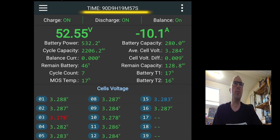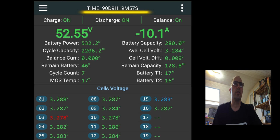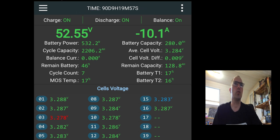On the top, you see time 90D, 9 hours and so on. This is not a serial number. This is the running time of the BMS. So this BMS worked already for 90 days, 9 hours and so on.